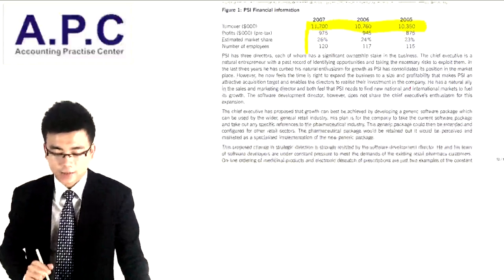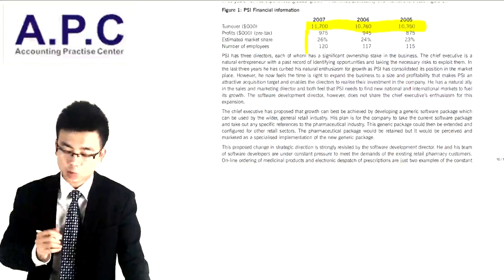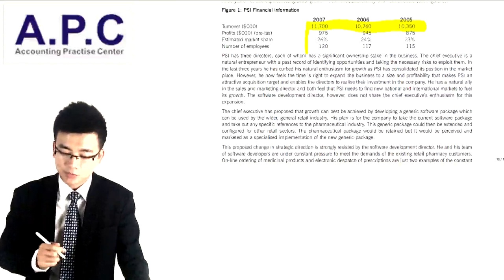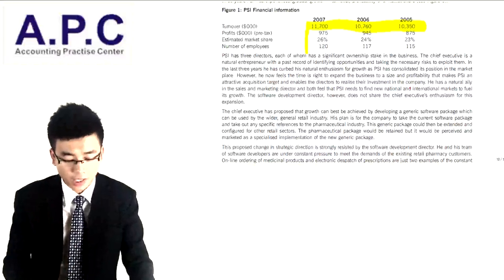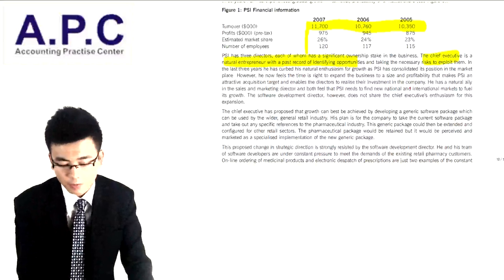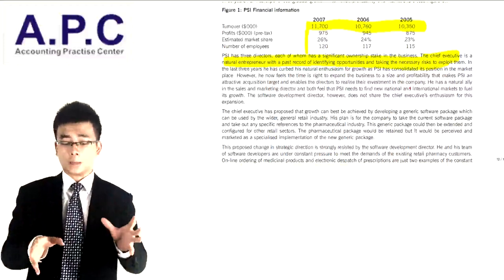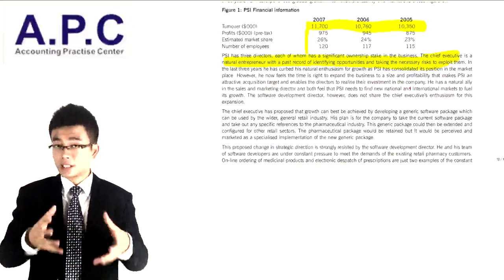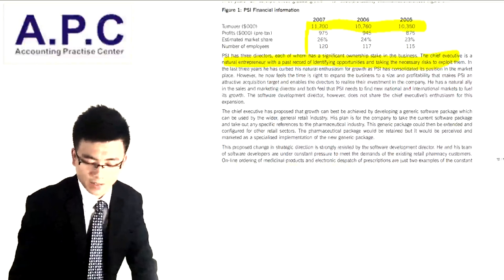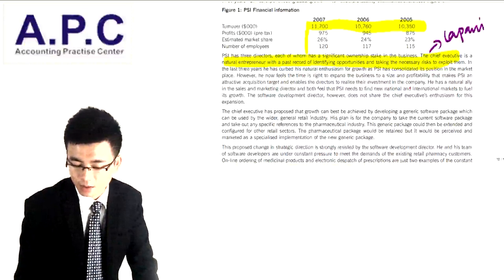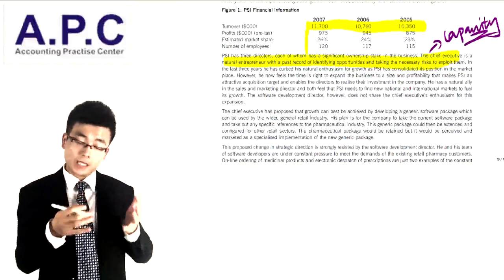PSI has three directors, each with a significant ownership stake in the business. The CEO is a natural entrepreneur with a past record of identifying opportunities and taking necessary risks to exploit those opportunities. A change in business activity driven by the CEO means he has the experience — the capability — to manage this change, which will make the change that much easier.